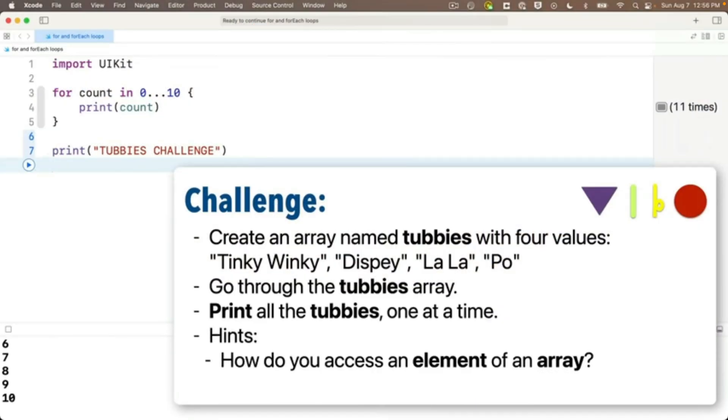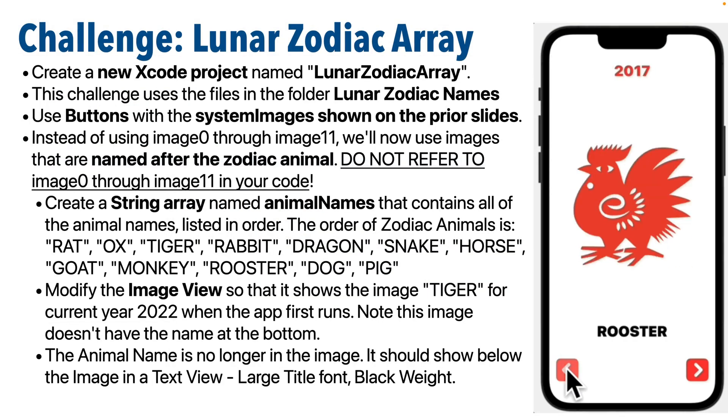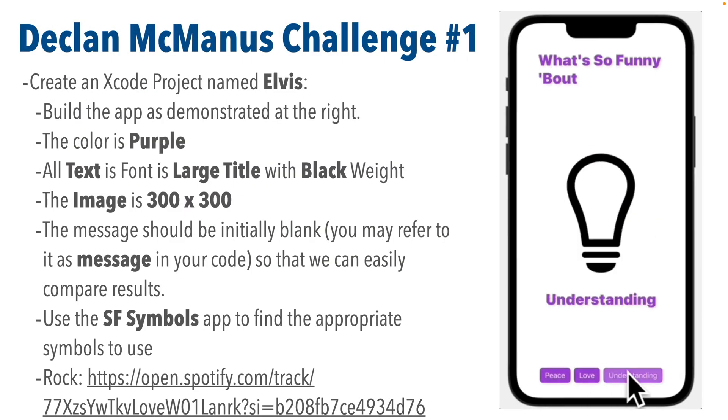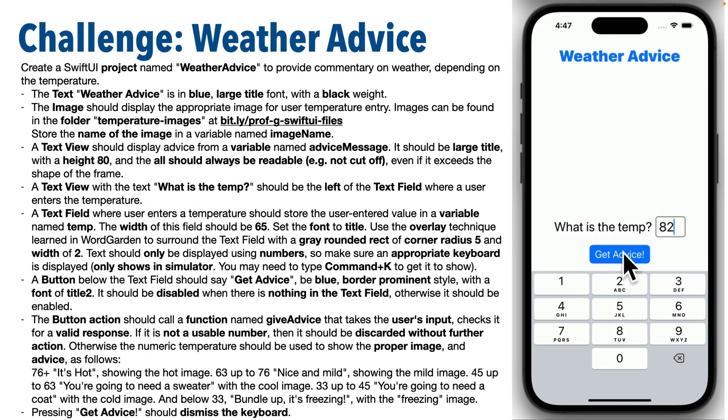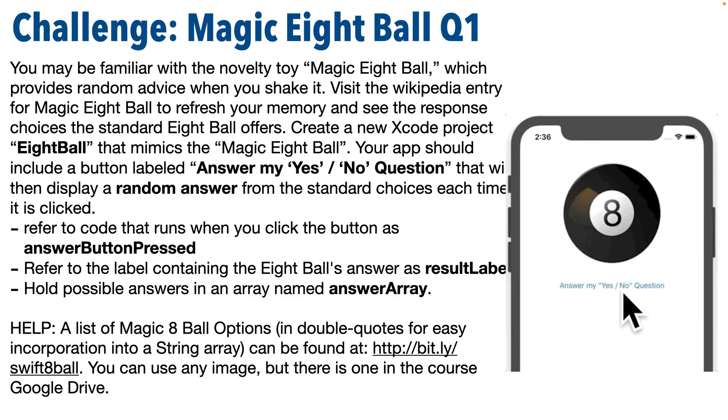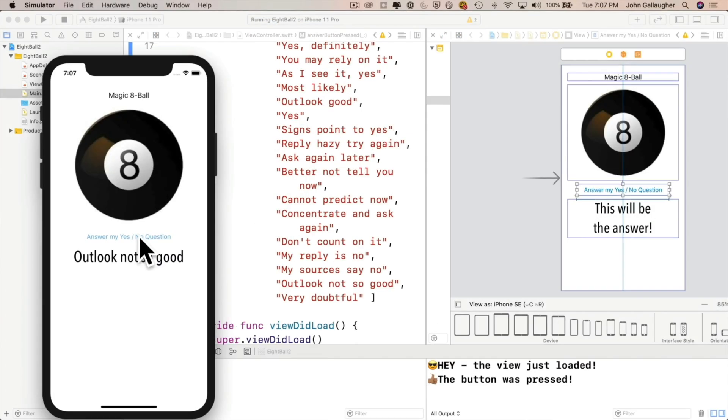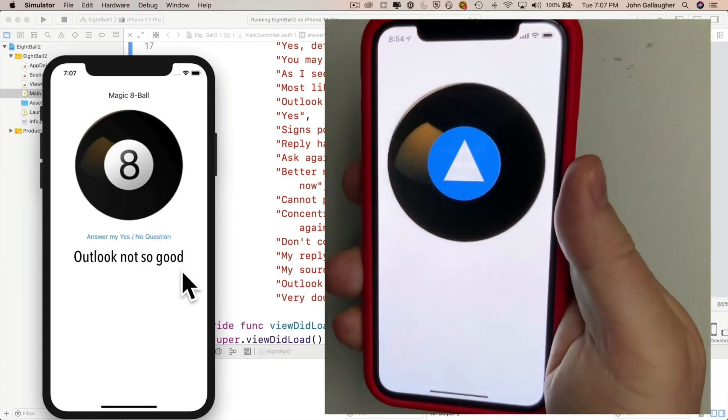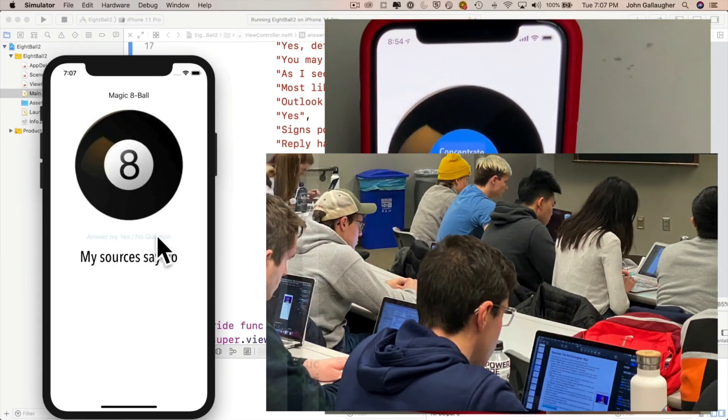In-class challenges are meant to be fun. In a typical class, I might state, this week you've learned to work with arrays and randomization, so build this magic 8-ball app. Here's what it looks like. You've got 15 minutes. You can talk with your neighbor and compare answers, and I'll show you a solution when we're done.